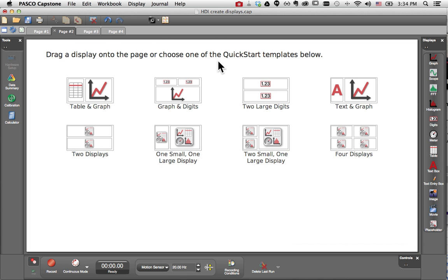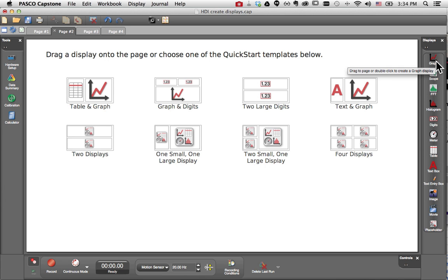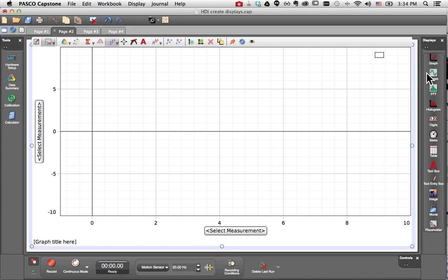For the second technique, I'd like to use the displays panel along the right side of my workbook page. And what I can do is simply double click the display I'd like to create. So I will double click graph, and a graph automatically fills the Pasco Capstone workbook page.